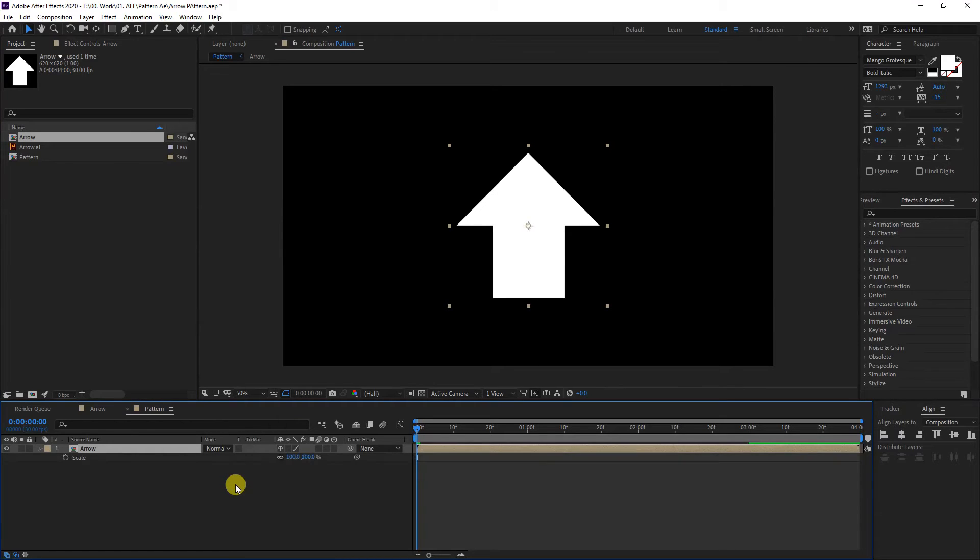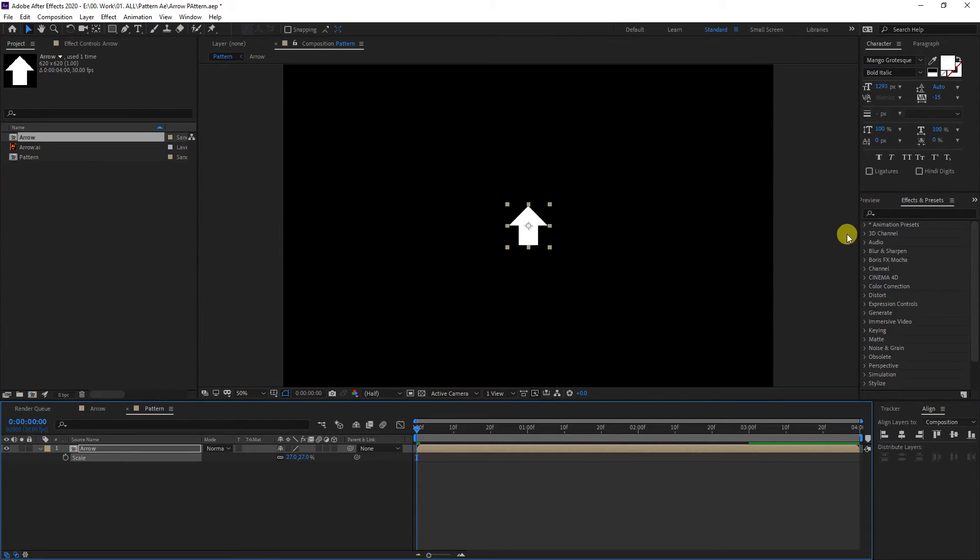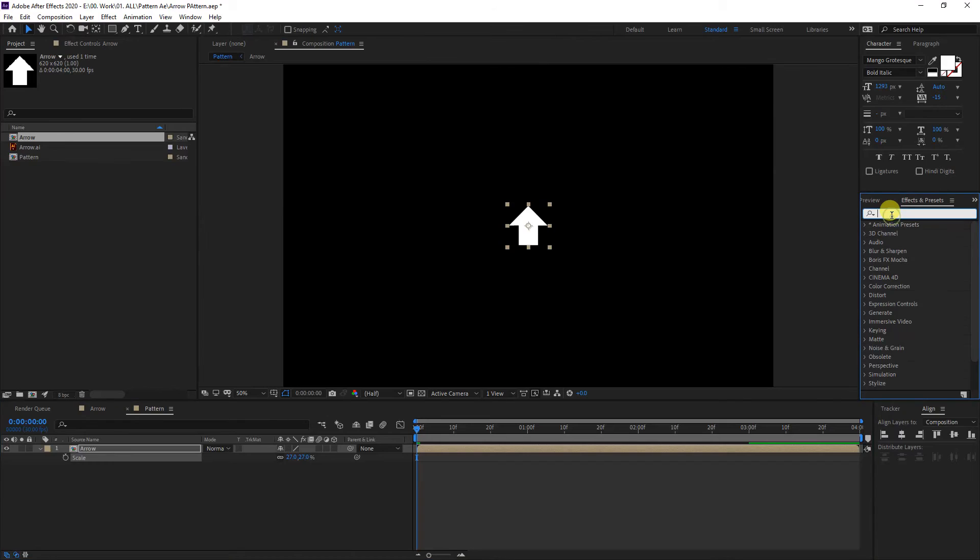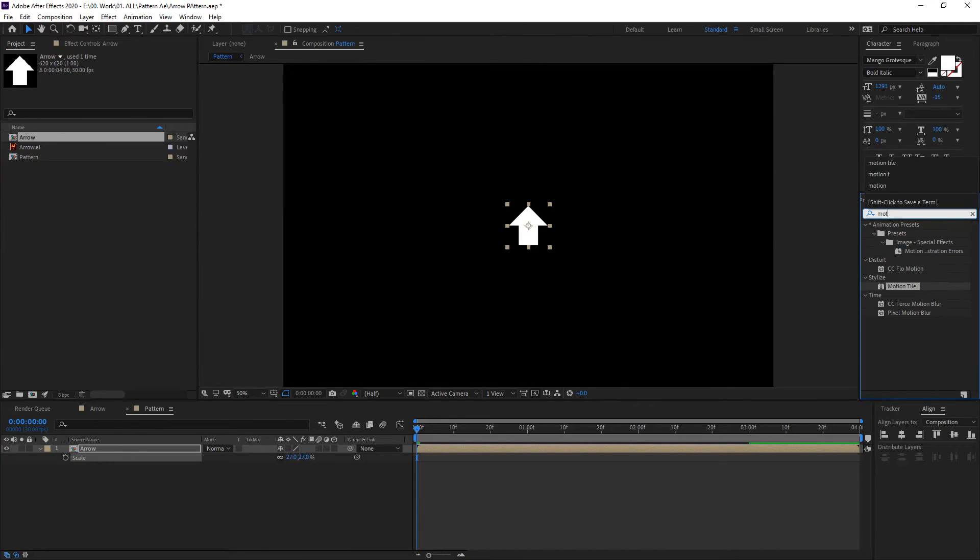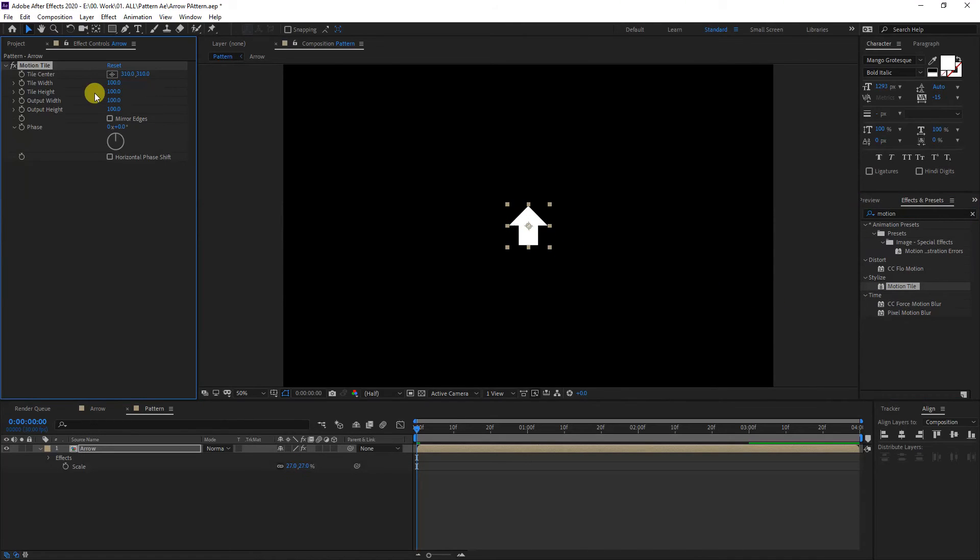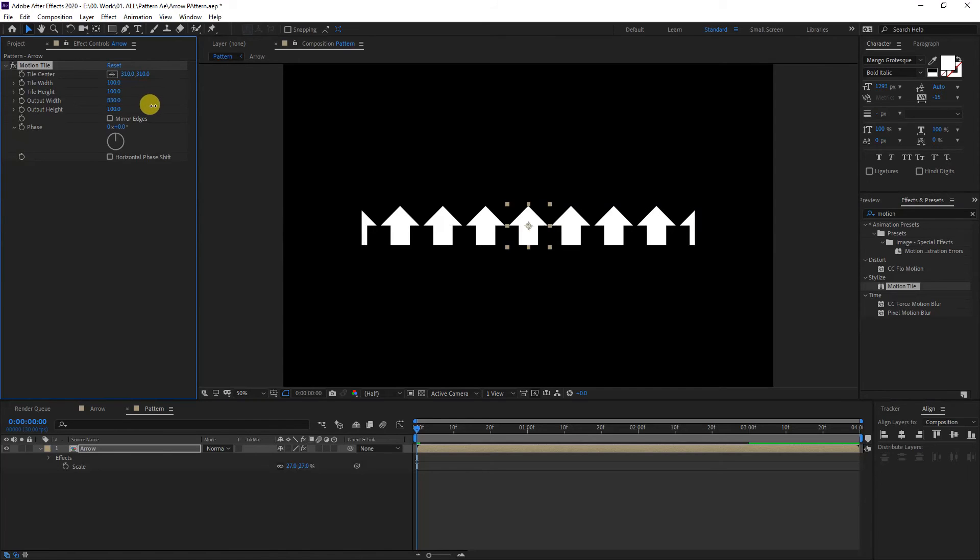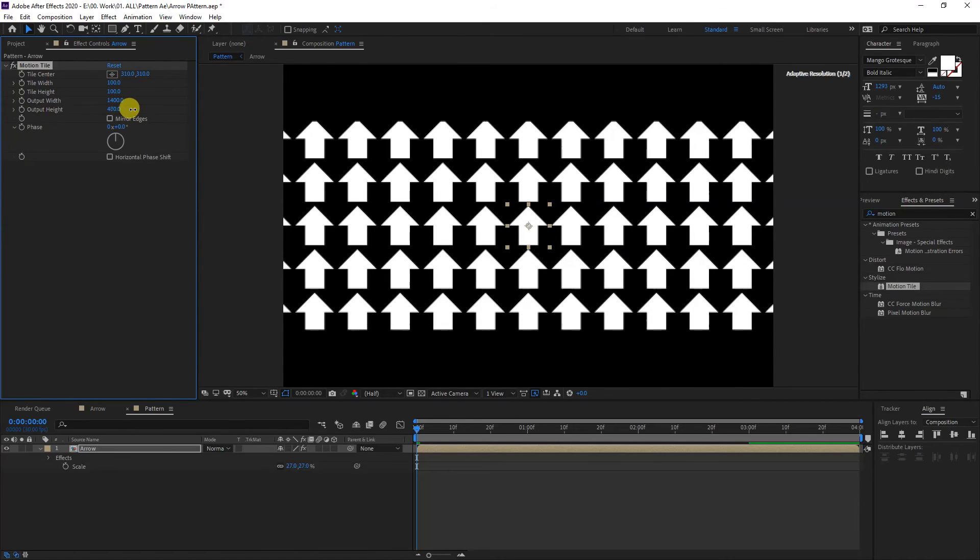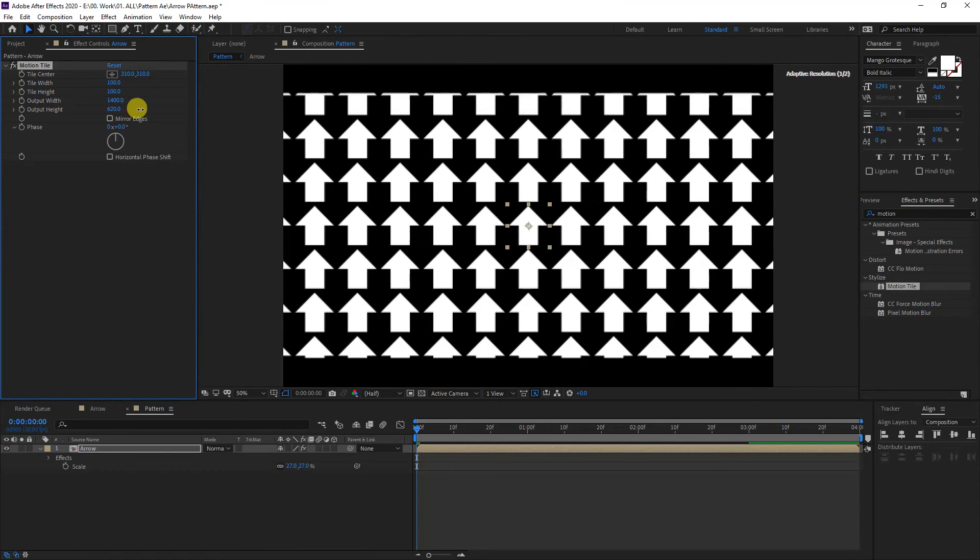We're going to type into the Effects and Presets: Motion Tile, which is right here. I'm going to drag it onto the little arrow. So here we have the settings. We're going to go with the output width and height, so make it wide and make it high. I did like 1400 by 1400, and this is how you work with this effect.